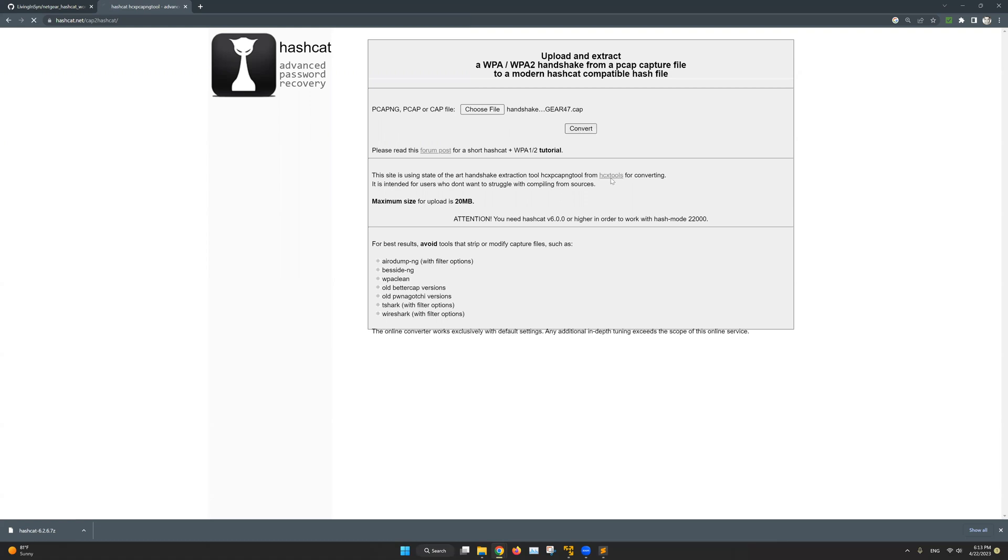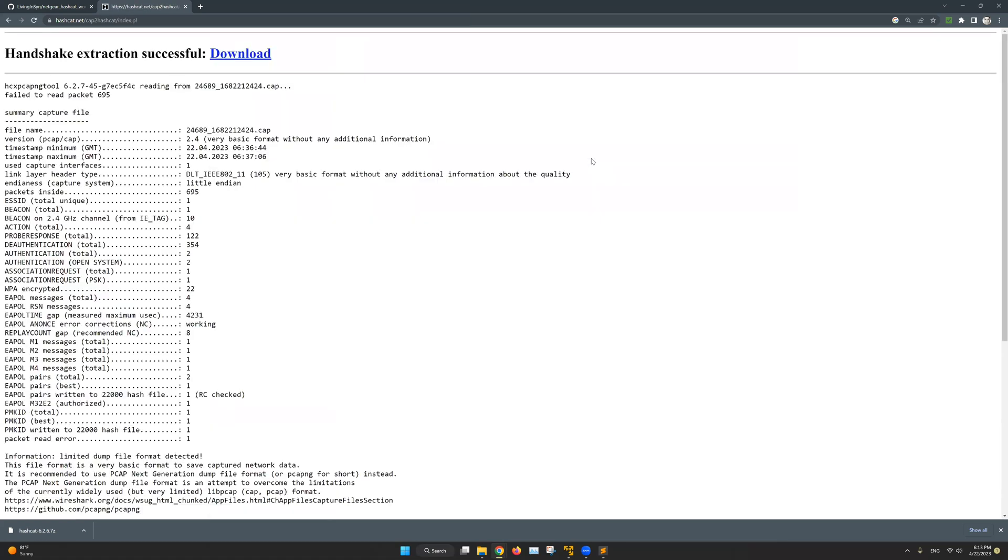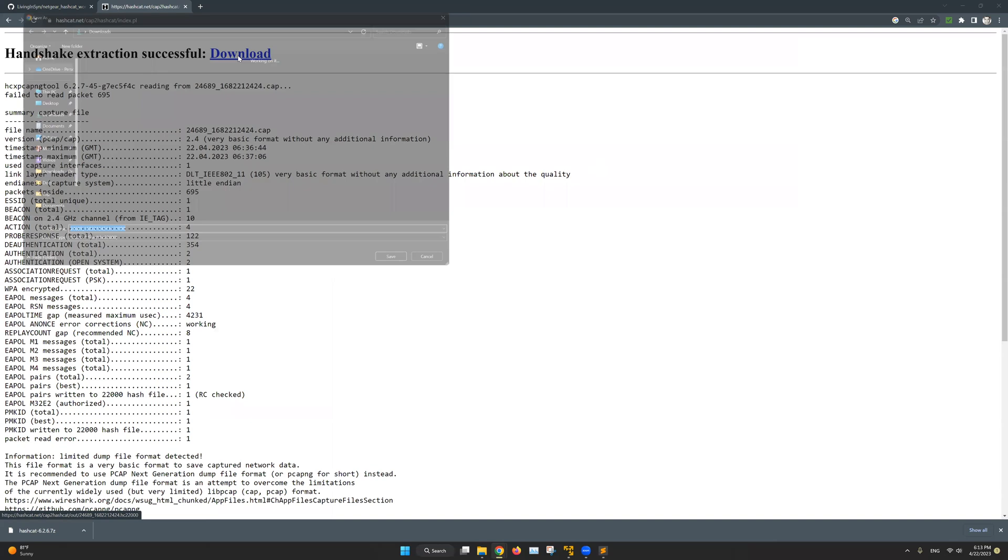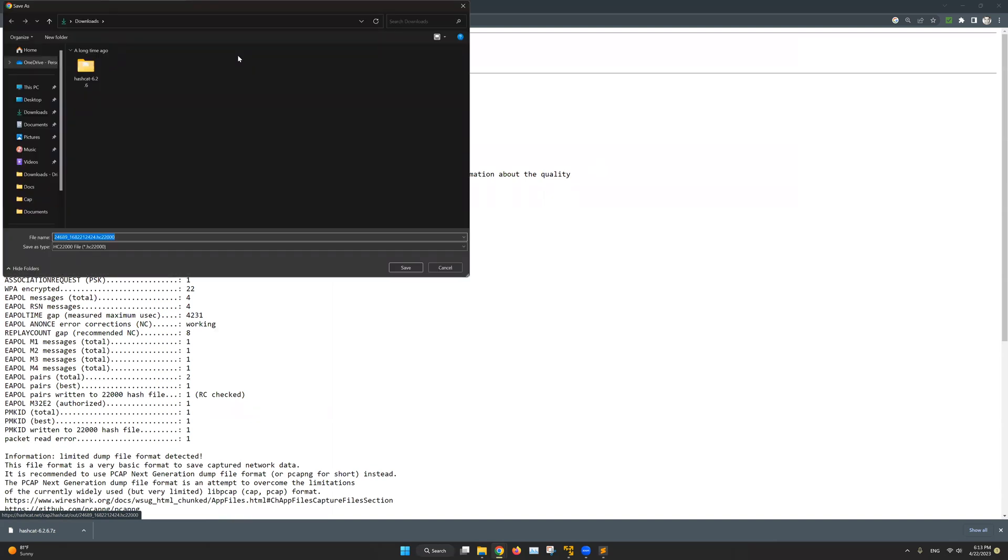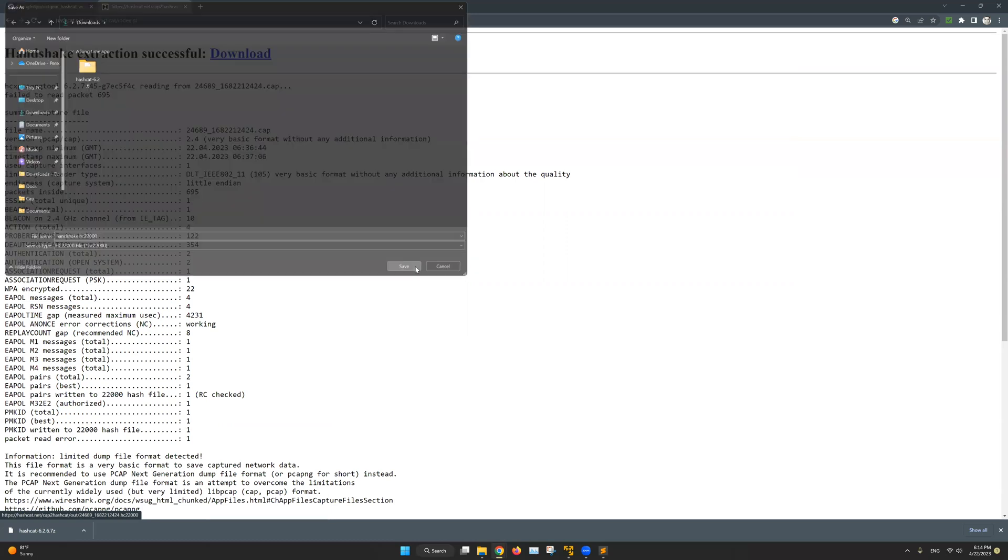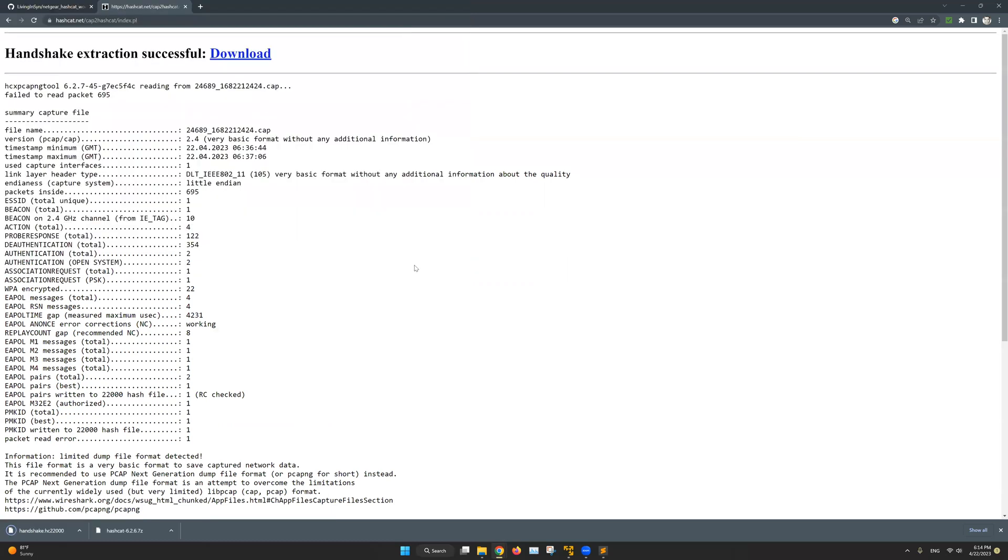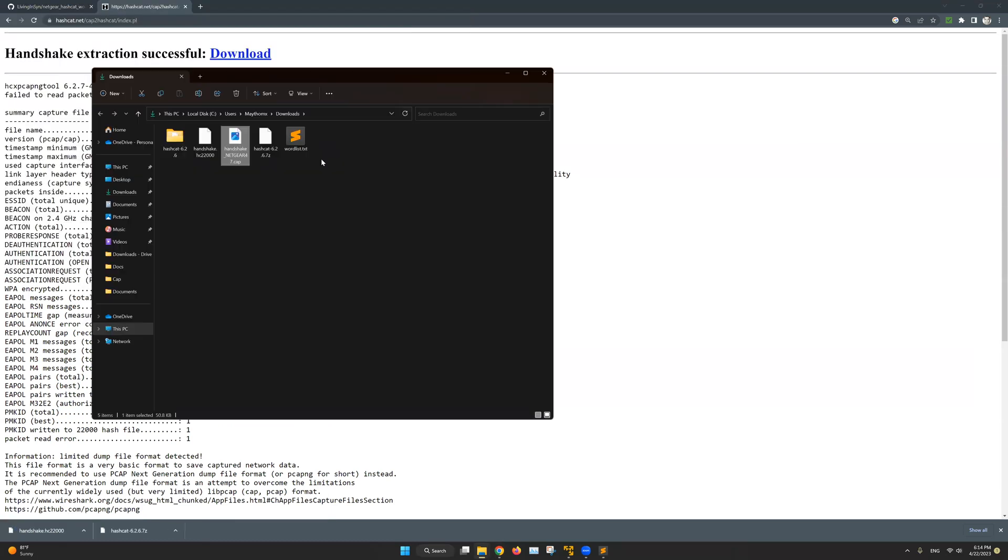So once that's done I will hit on convert and awesome the conversion was successful. I will click on download and as you can see this is now our new converted handshake file. Let's rename this to handshake to make it findable and easier to read. And let's click on save. And now we have the new handshake file that Hashcat will be able to read.